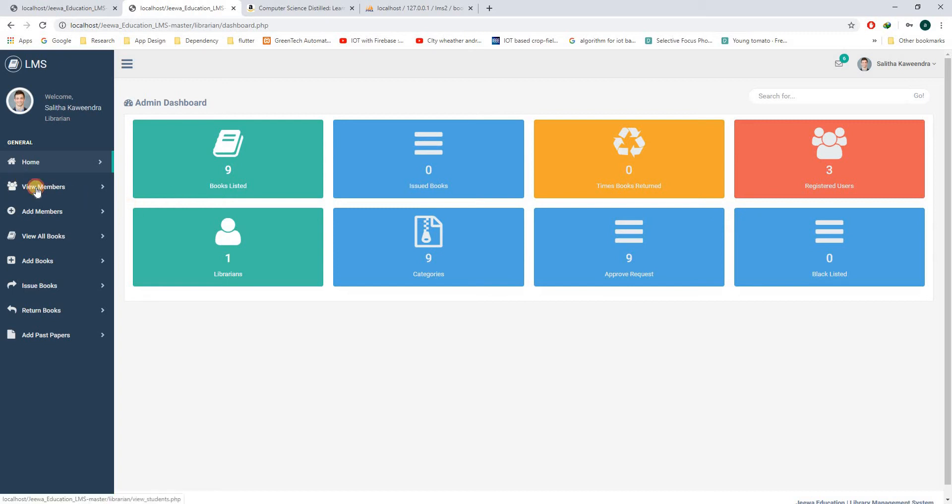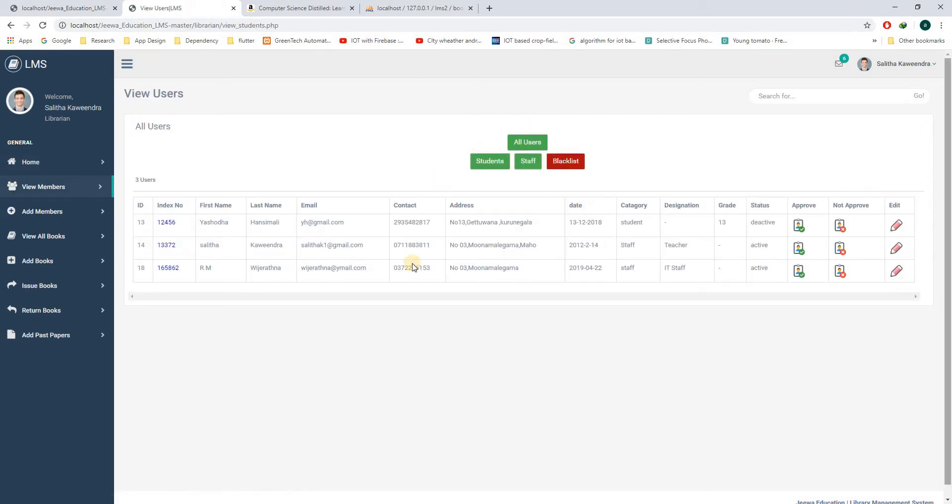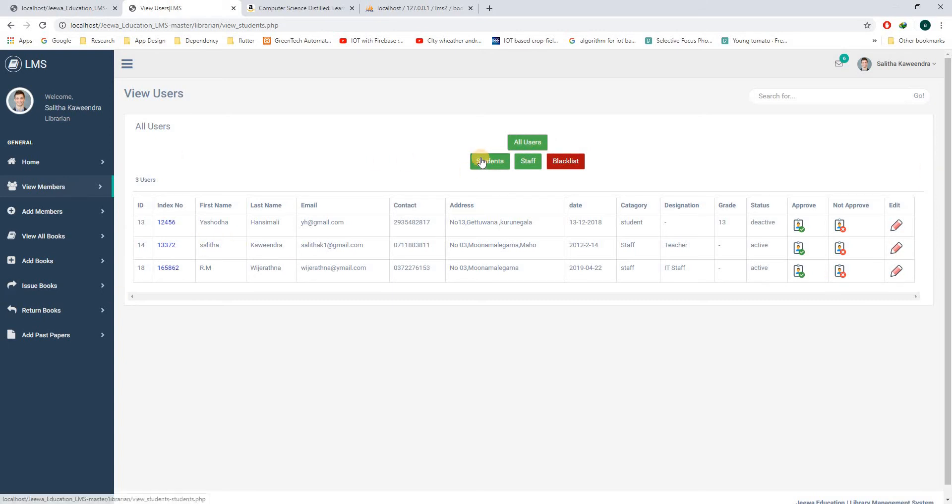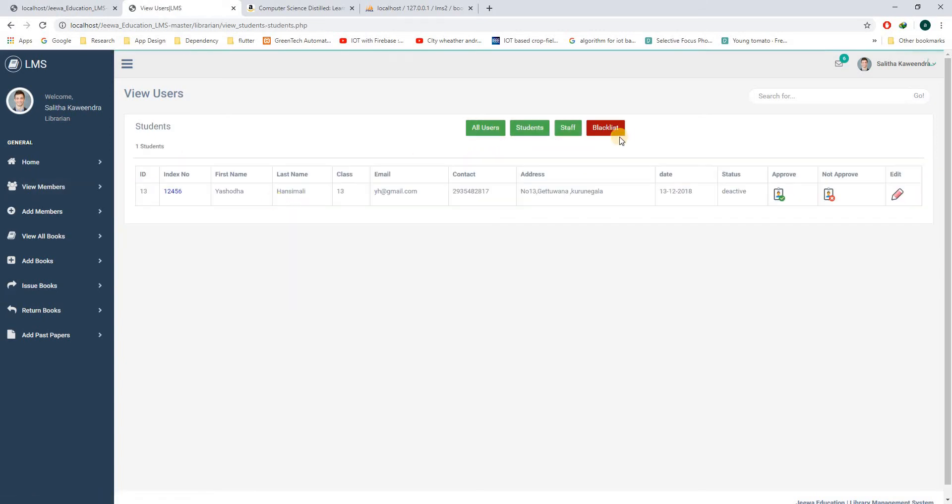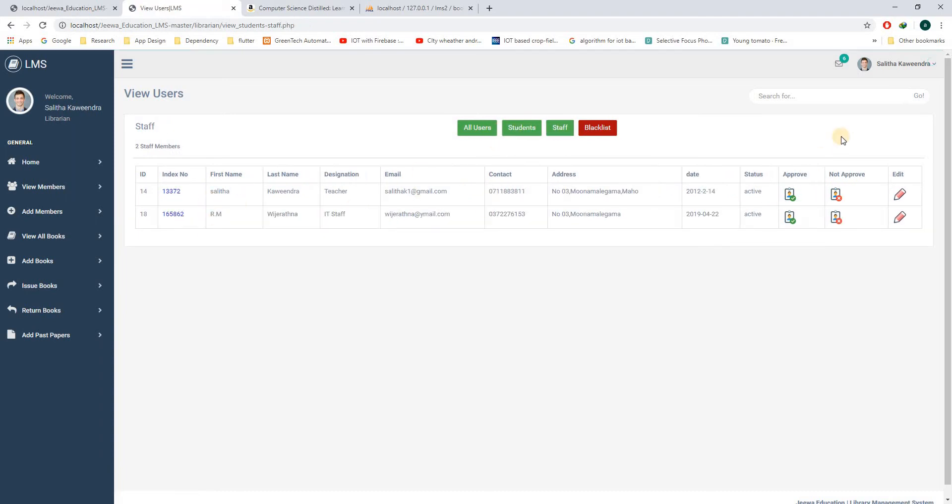If you go to the members, you can see all the members of the system right here, the registered members. In here you can see the students. In here you can see the registered academic members. These academic members are registered in the library as library members.